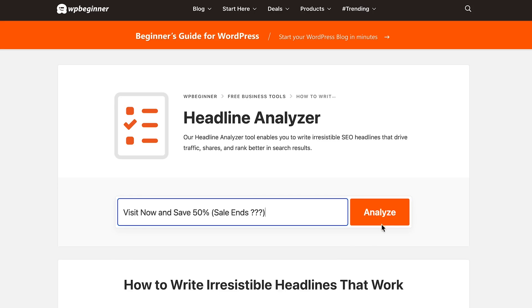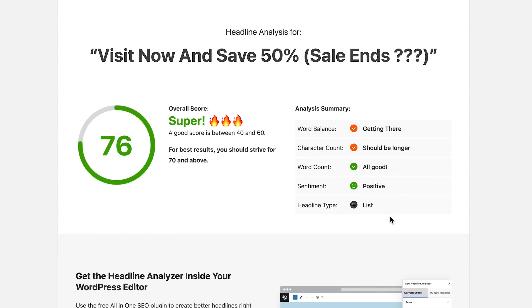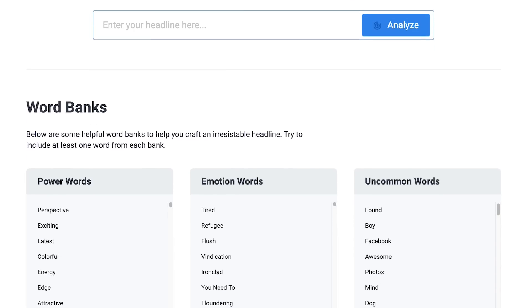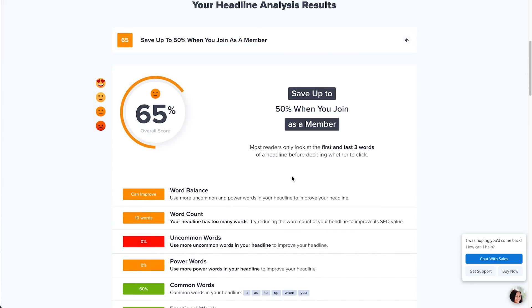Sadly, most people don't focus on the headline, but just focus on the content, where the headline can make or break their entire content strategy. But how do you start optimizing your headlines for better clicks and better results? By watching this video, because in this video I'm going to feature some of the best headline analyzer tools available on the market today, which you can utilize mostly for free. Let's get started.